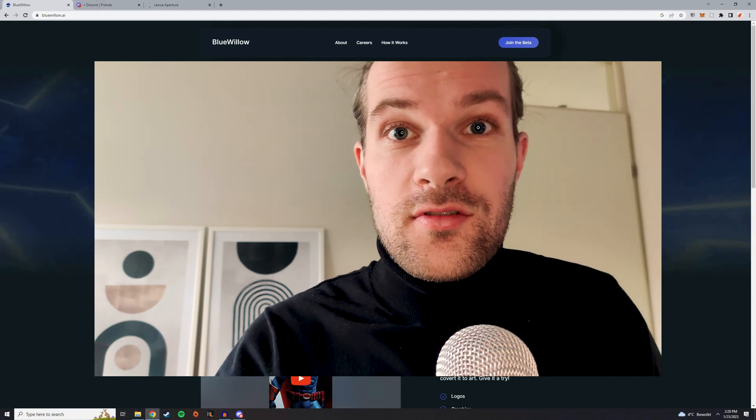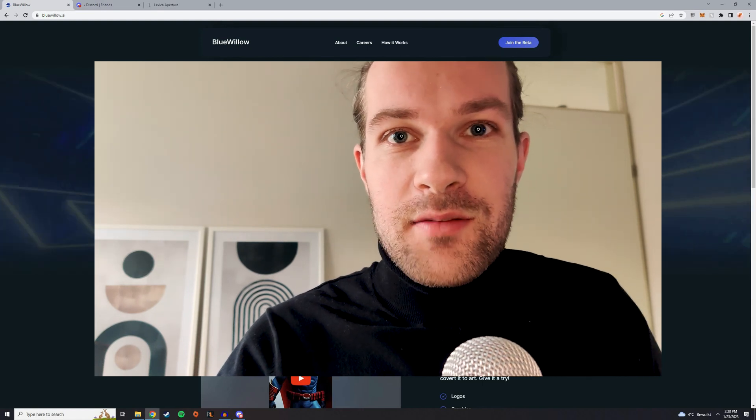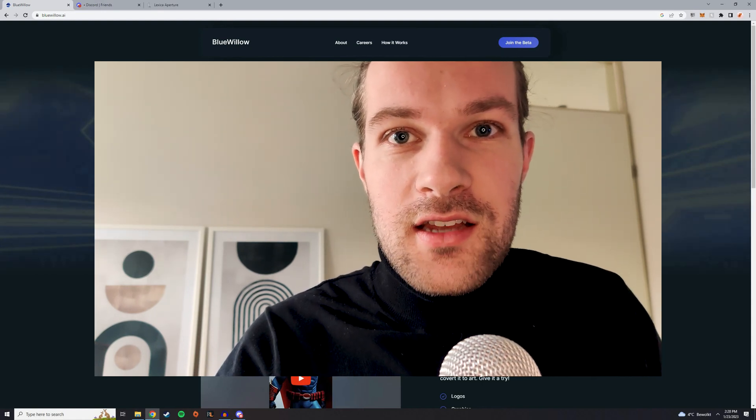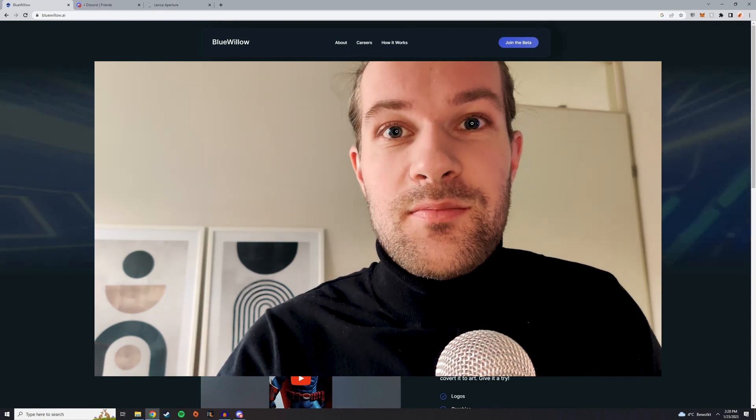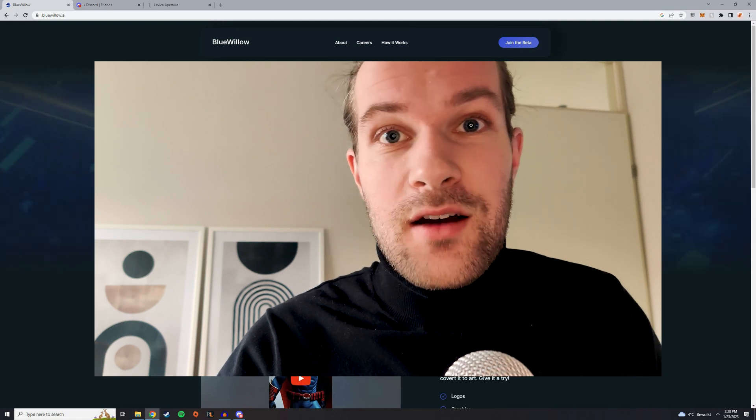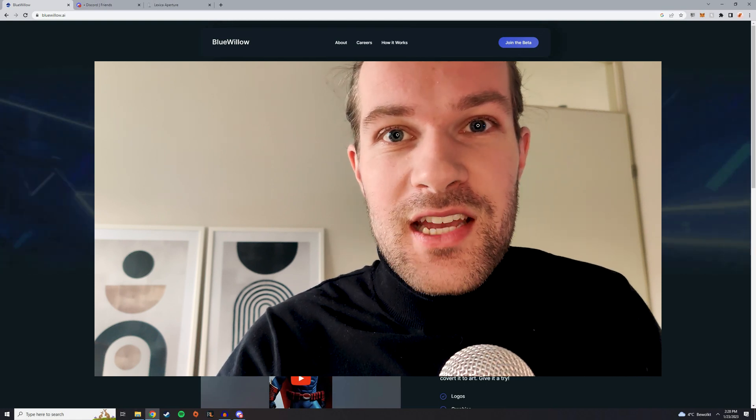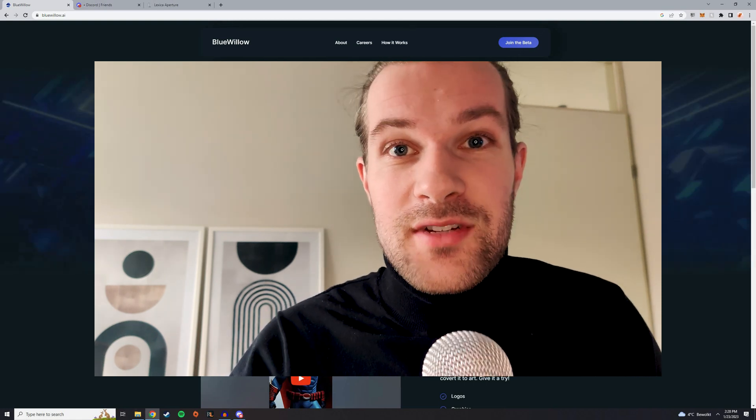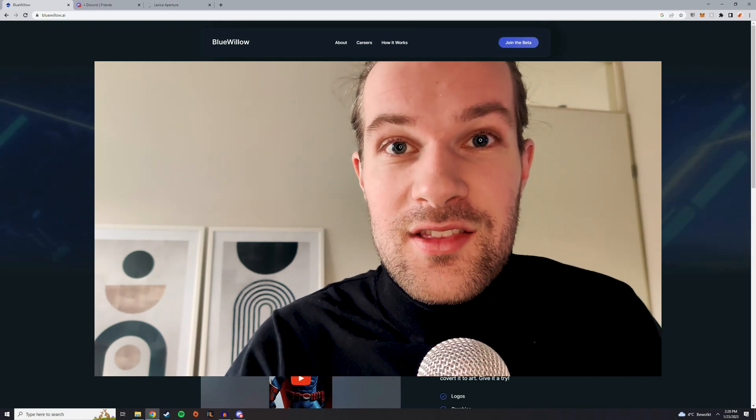So I found a new tool that does exactly what MidJourney does, but a lot cheaper because it's all for free. It doesn't matter how many images you make. So let me show you what it can do.